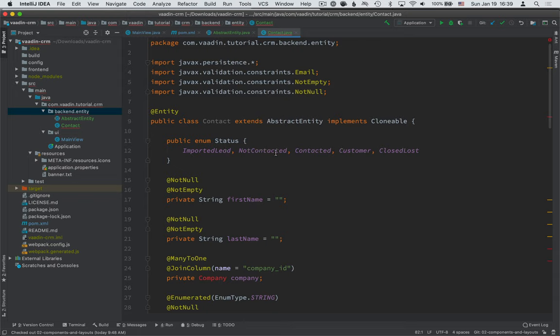is it imported, whether or not it's contacted, become a customer, or maybe if we already closed the contact as a lost cause.